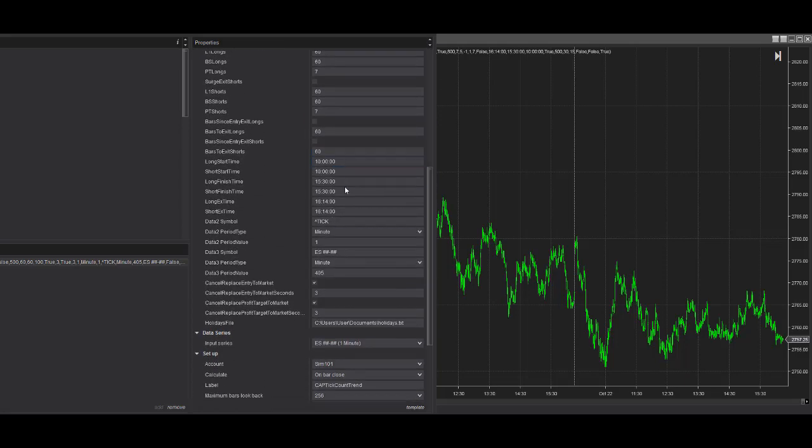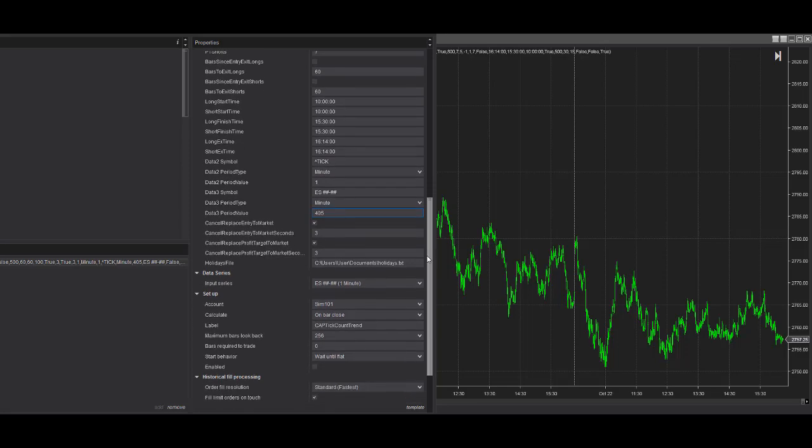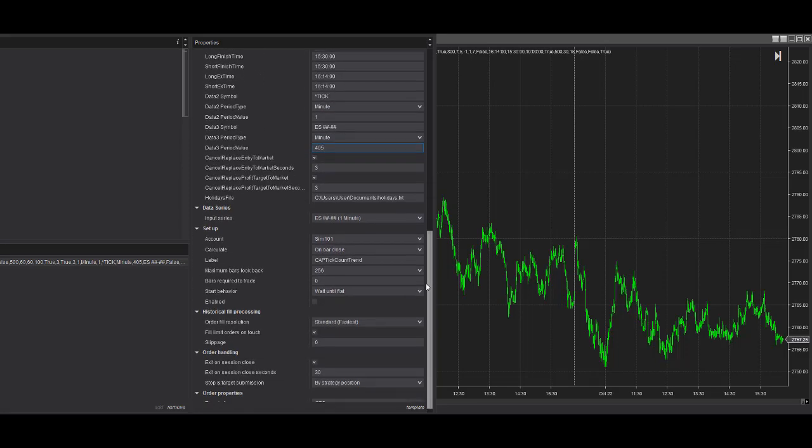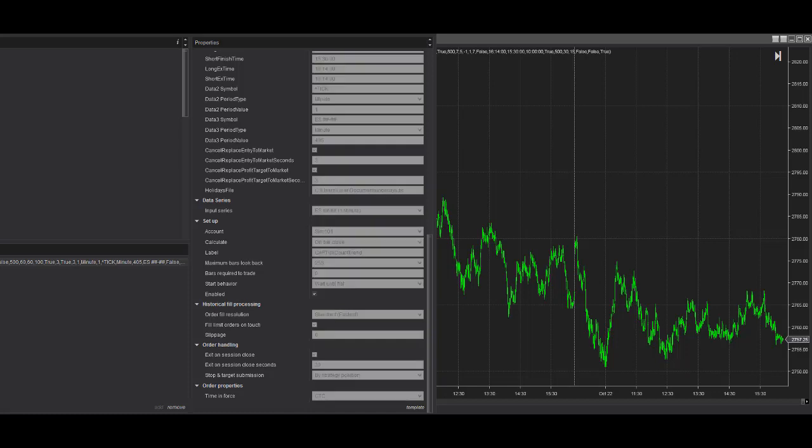Start and stop times are the same. We use a one-minute tick. And then data three is we're on a custom session. So we use a 405-minute bar, which is one day on a custom session. And the custom session is CME, regular trading hours for U.S. stock index futures. And those are the other settings and how you set it up.